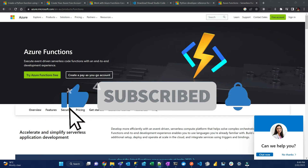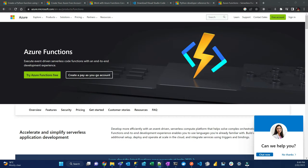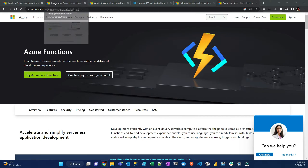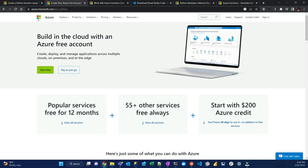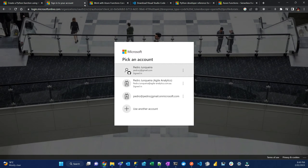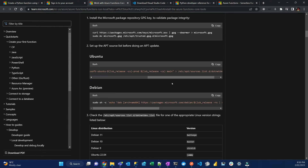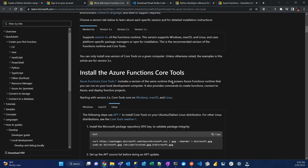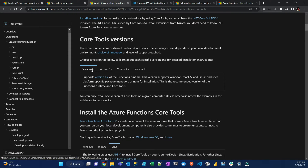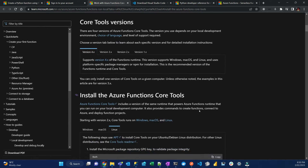So, first, set up your environment. You need to open a free Azure account by going to this website here, click Start for Free, and follow the prompts. Once your account is opened, you have to install Azure Functions Core Tools in your system. Get the latest version 4.